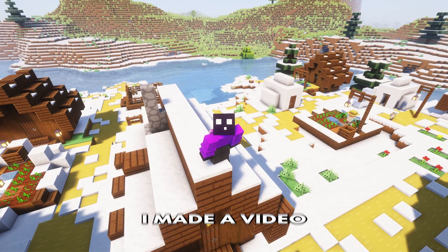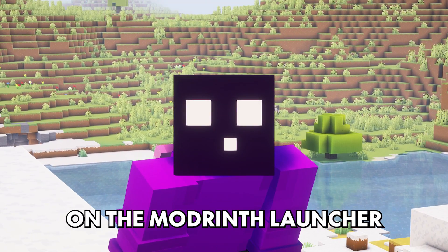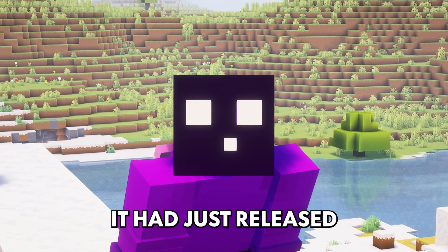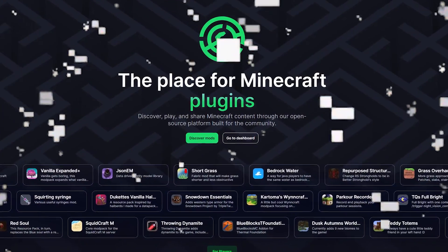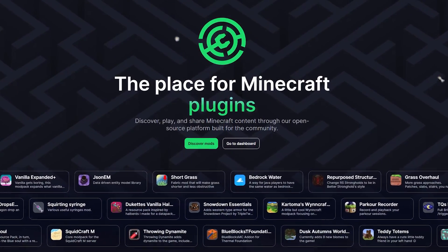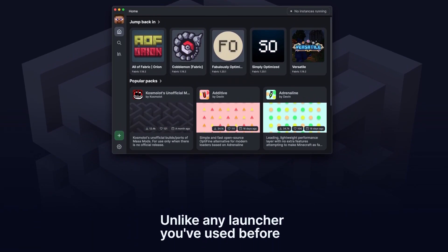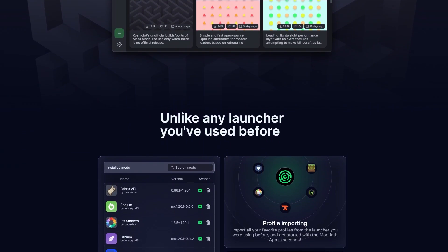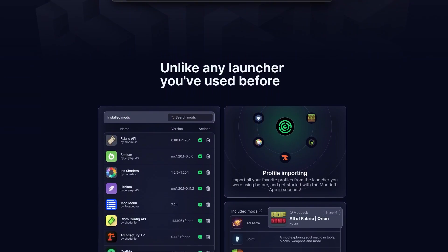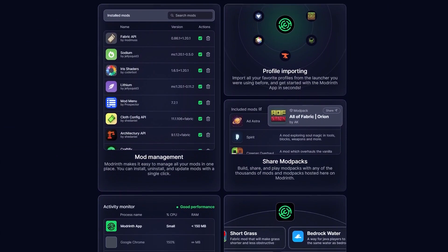About six months ago, I made a video on the ModRinth launcher. Back then, it had just released, and I was very excited to make a video about it. First of all, because it was a new launcher, and second of all, because I was starting to get very excited about ModRinth as a platform.